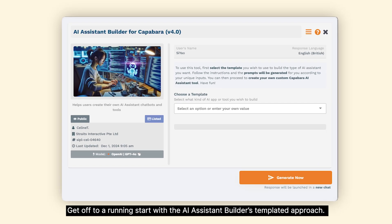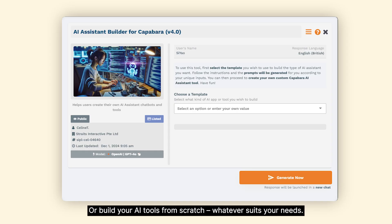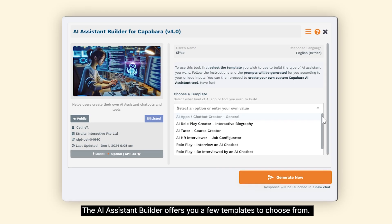Get off to a running start with the AI Assistant Builder's templated approach, or build your AI tools from scratch, whatever suits your needs. The AI Assistant Builder offers you a few templates to choose from.